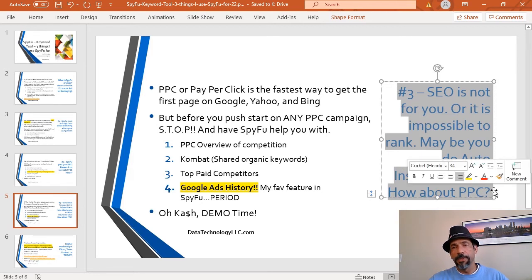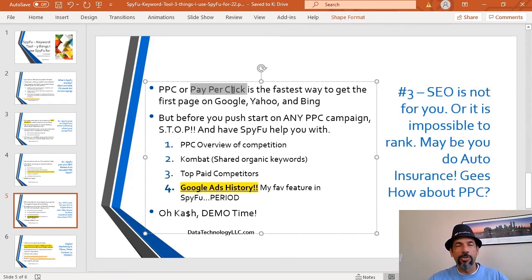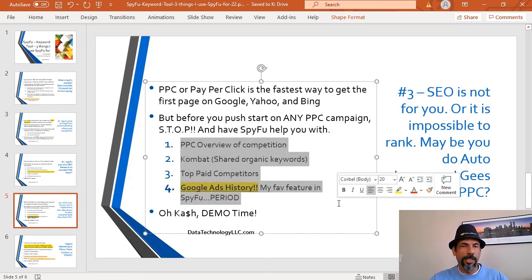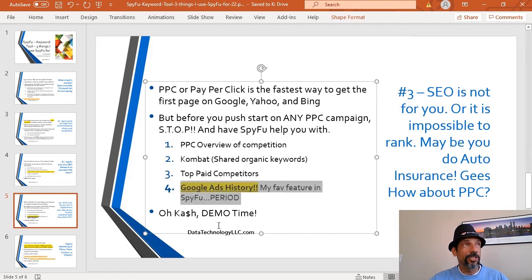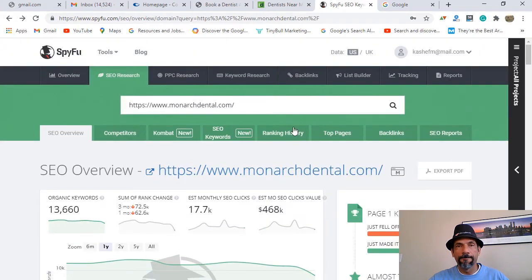The third thing I use SpyFu for is PPC. If SEO is not your thing or it's impossible to rank — like in auto insurance — then you use PPC, which is pay-per-click using Google Ads, Facebook Ads, or Instagram Ads. This is the fastest way to get on the first page of Google, Yahoo, and Bing. But before you push any PPC campaigns, you really need SpyFu. You want an overview of your competition, you want to run the combat feature, look at top paid competitors, and especially the Google Ads history — which shows your competitor's ads over time, telling you which ones are successful and which ones they keep repeating.